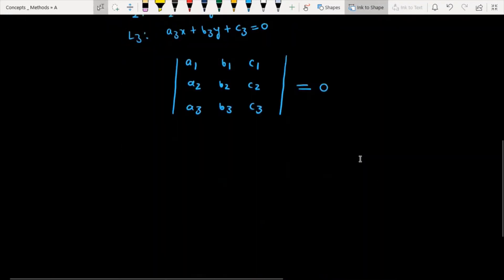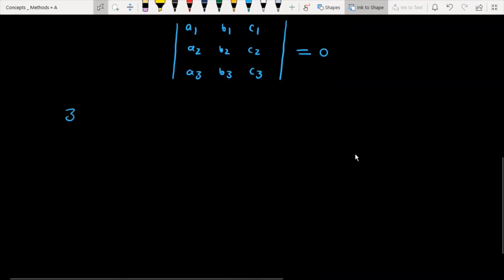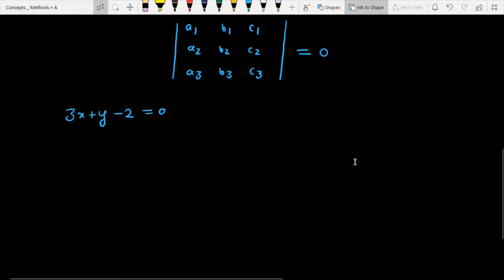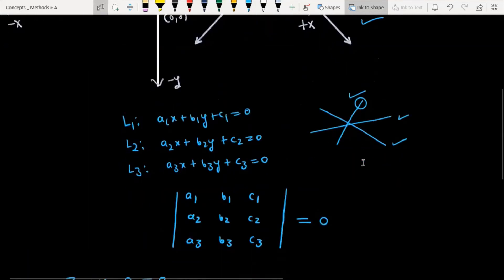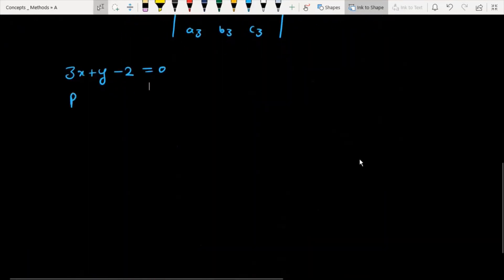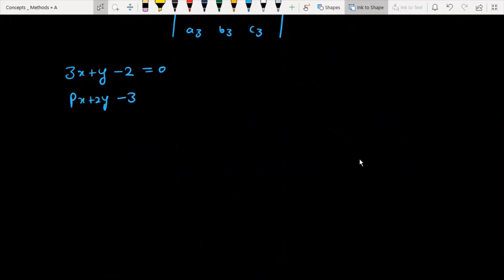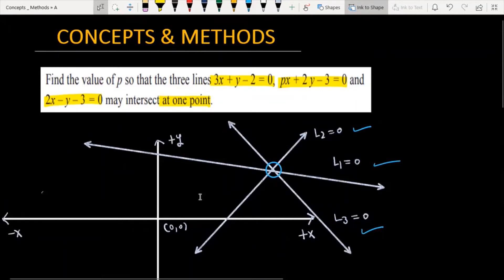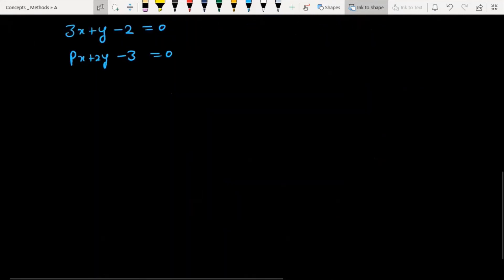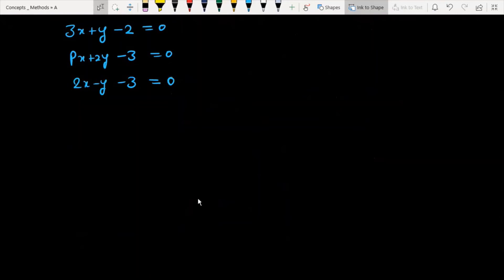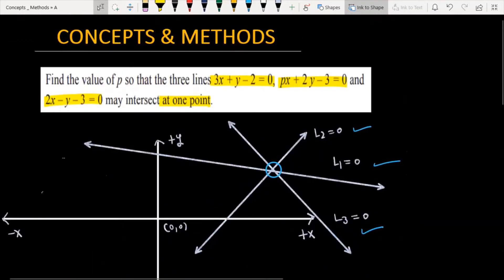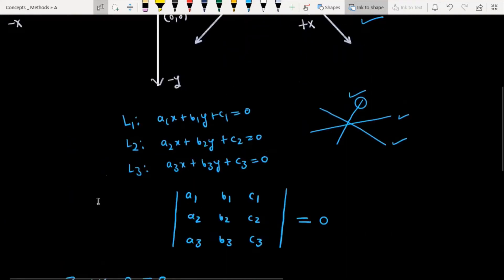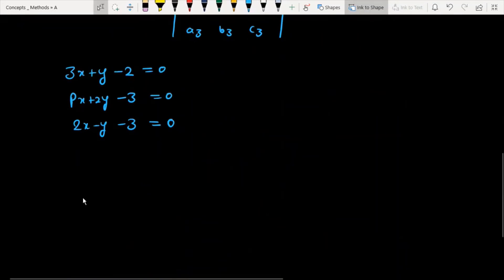The first line is 3x plus y minus 2 equal to 0. The second line is Px plus 2y minus 3 equal to 0. The third line given is 2x minus y minus 3 equal to 0. These are the three lines that are intersecting, and we need to find the value of P.